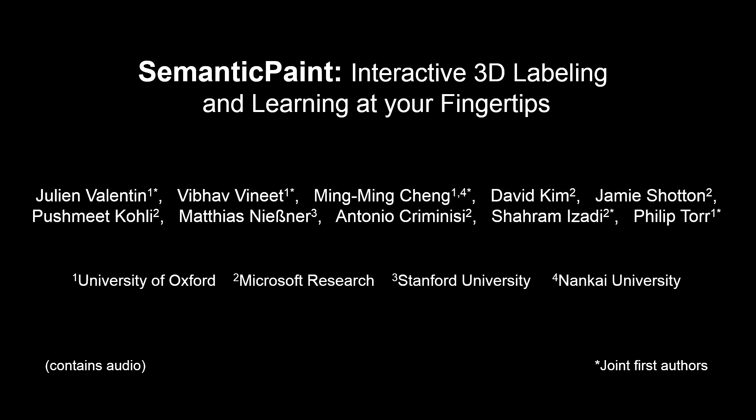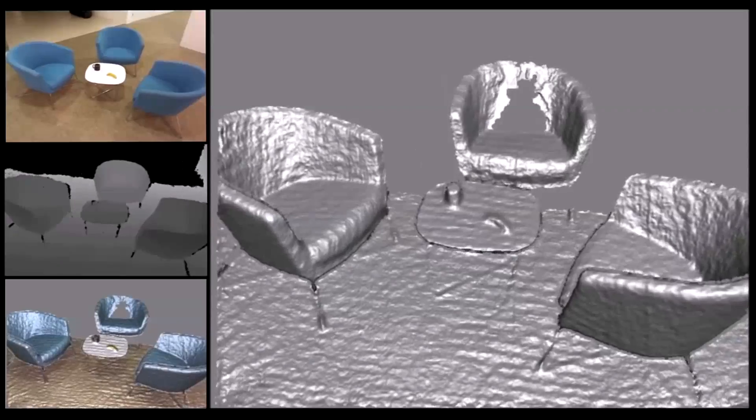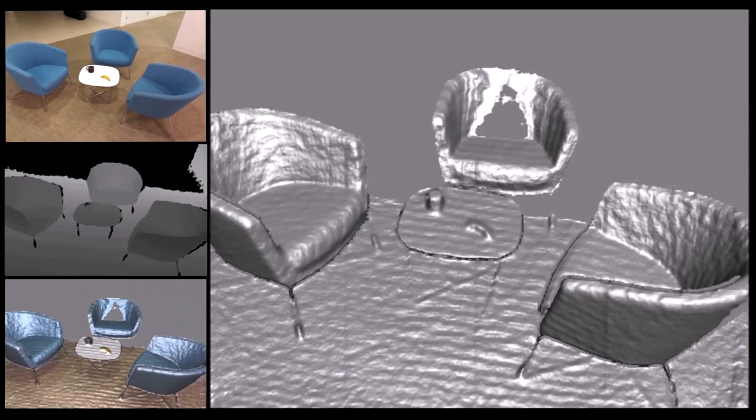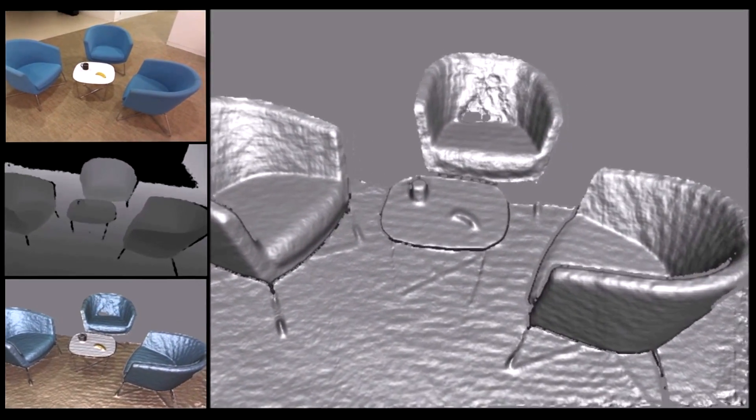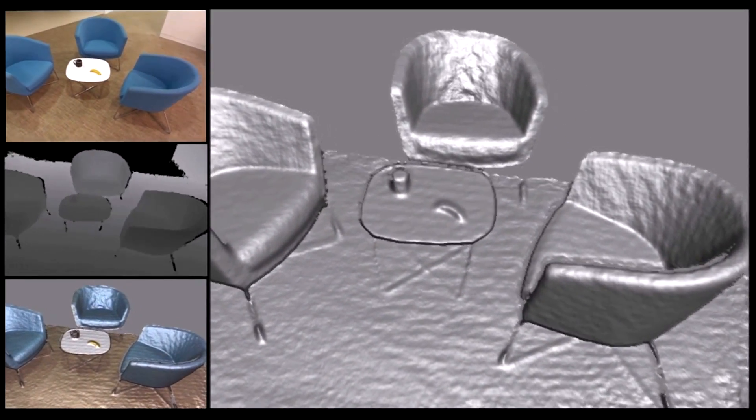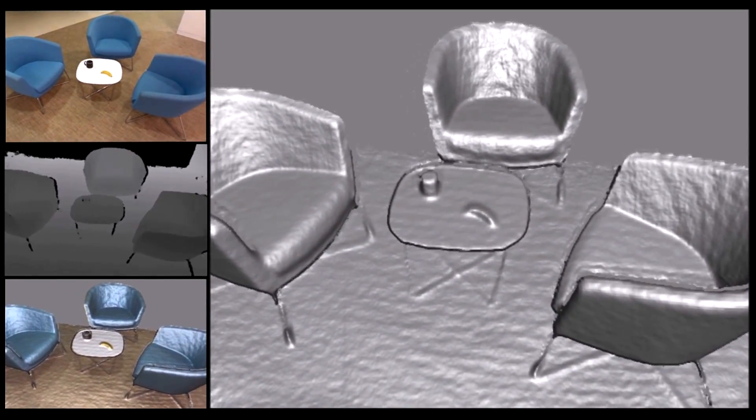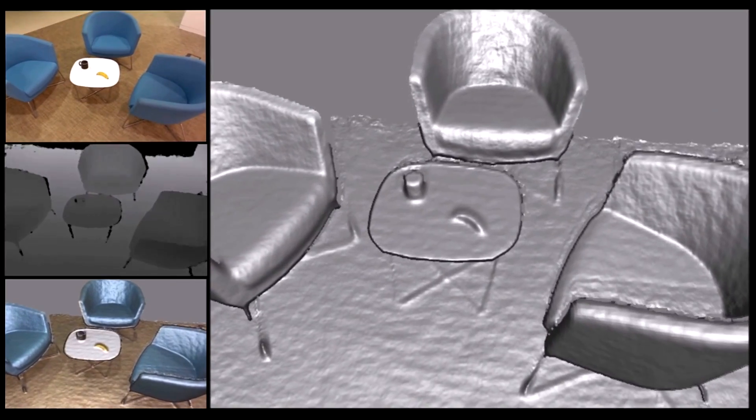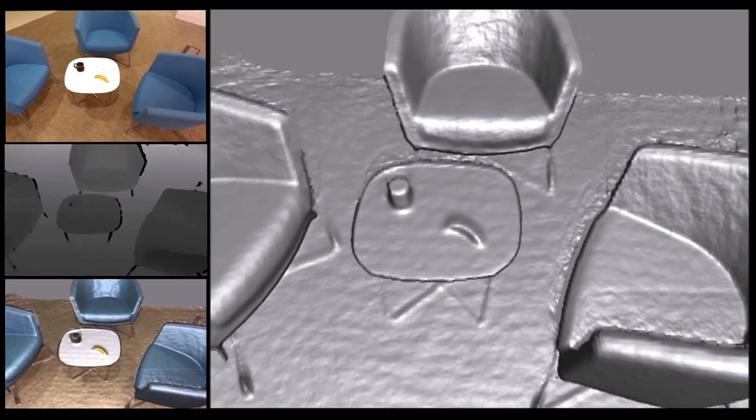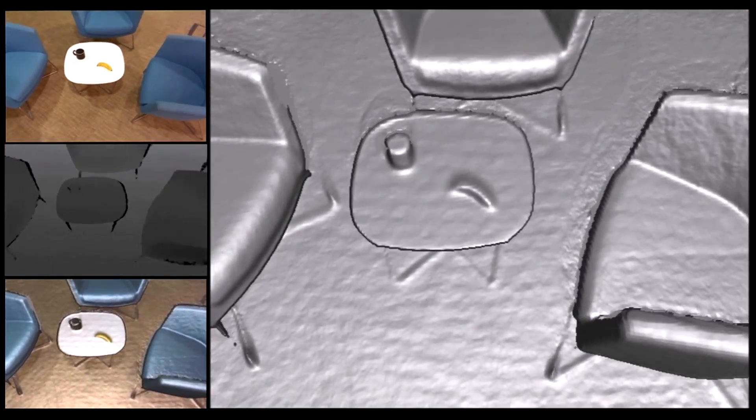In this video we demonstrate how a user can interactively label the 3D world around them. A user walks into a room holding only a consumer depth camera. They can instantaneously start scanning a dense 3D model of their environment.